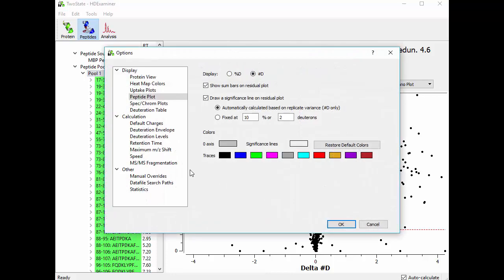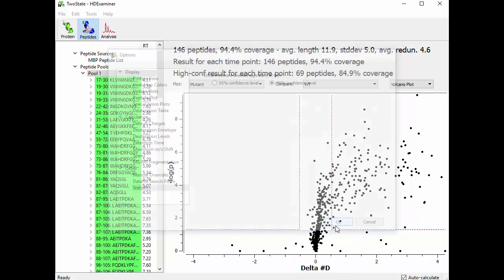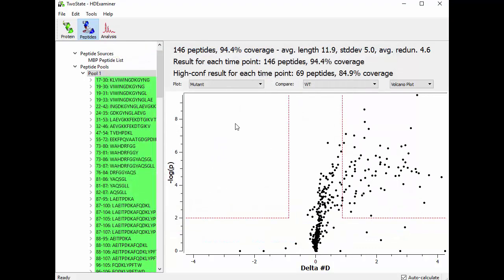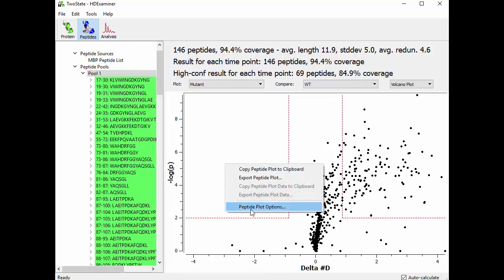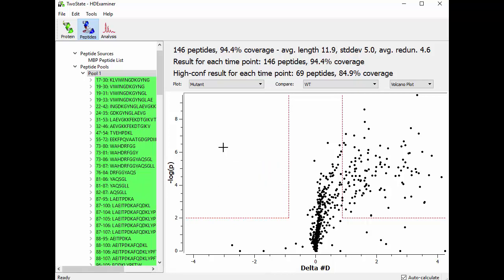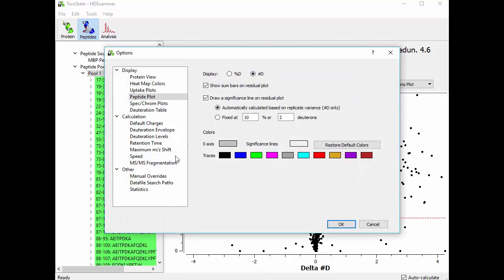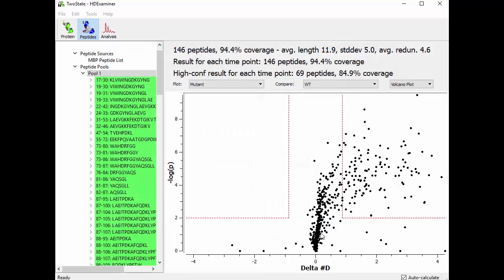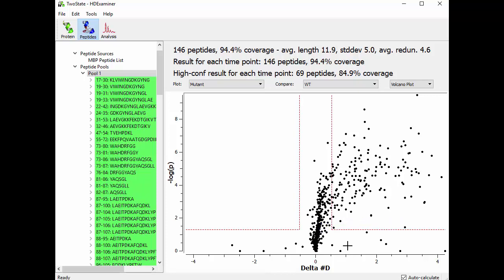if we go into the options under statistics, you can set this to 95 or 99%. So if you set it to 99, it redraws the volcano plot and now this horizontal line is at 2 because the 99% confidence level represents a P value of 10 to the minus 2 or lower. So let's put that back for a moment to where it was before.